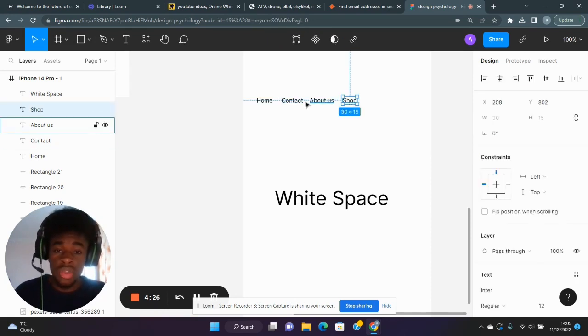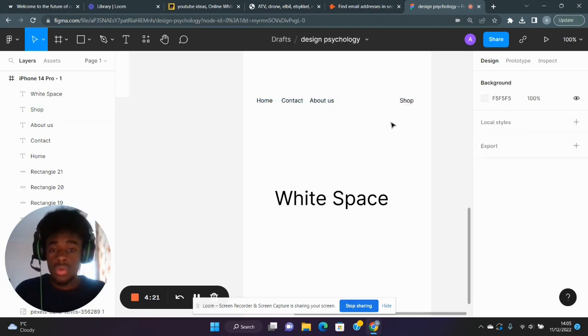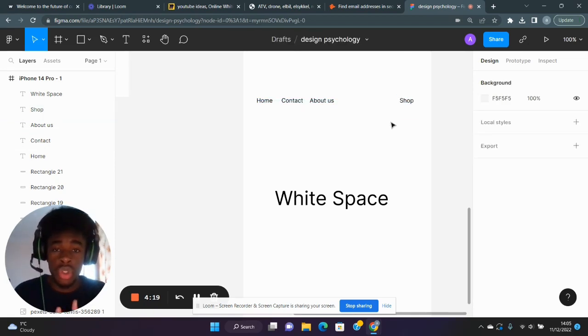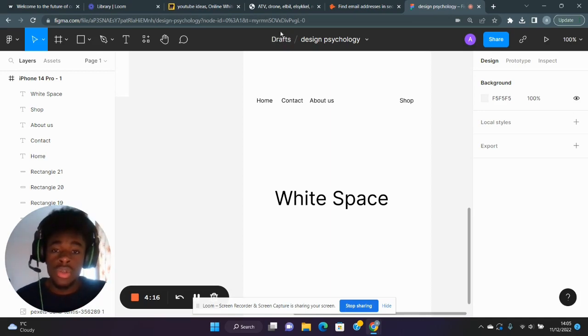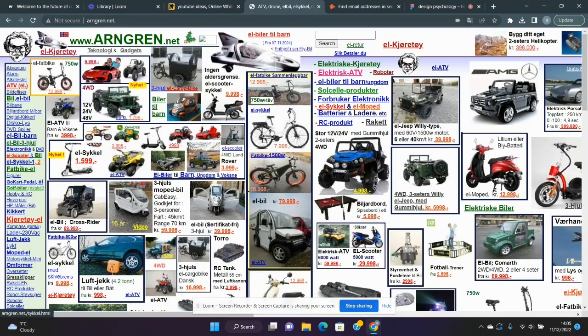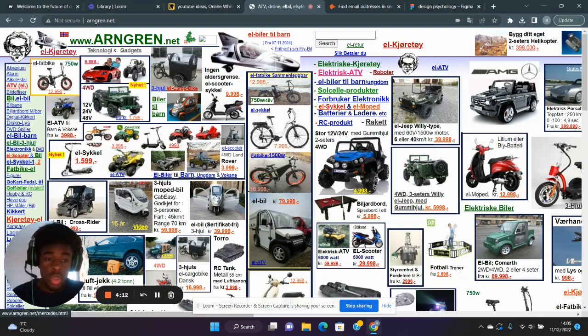...simply increase the space between that and your other links, as such. And now there's higher emphasis on the shop link of your nav. So let's look at a poor example of white space in a website.